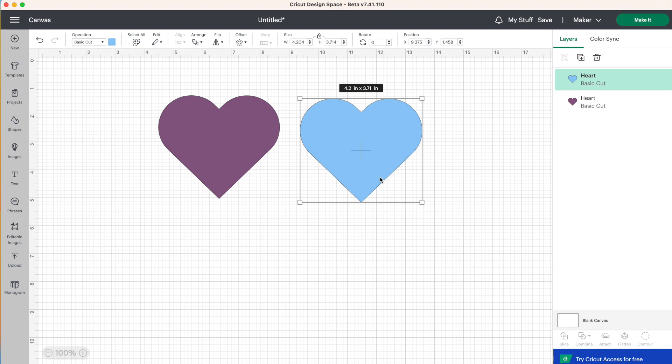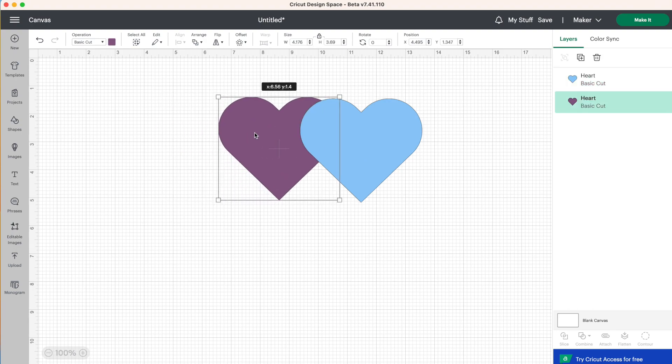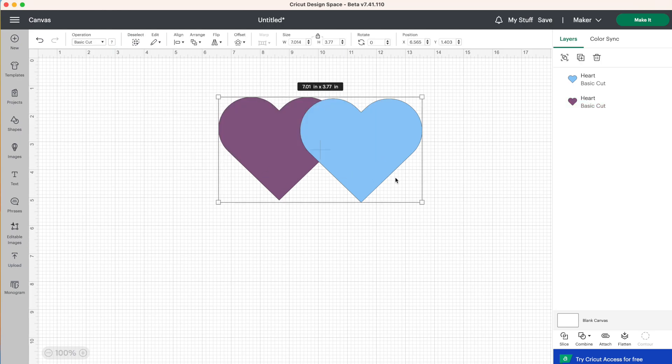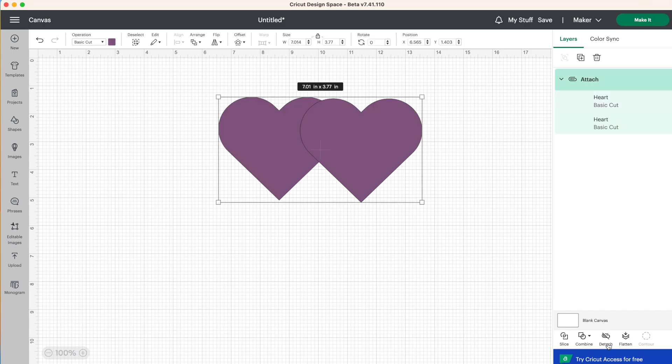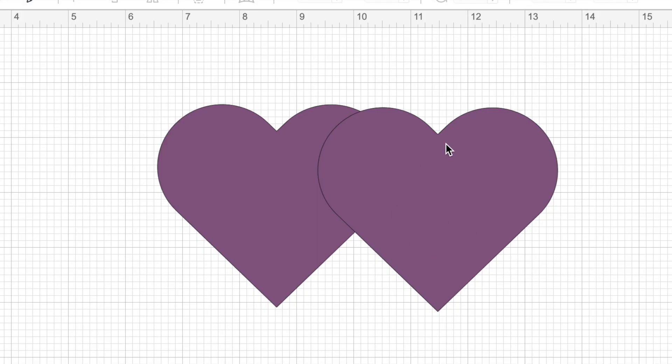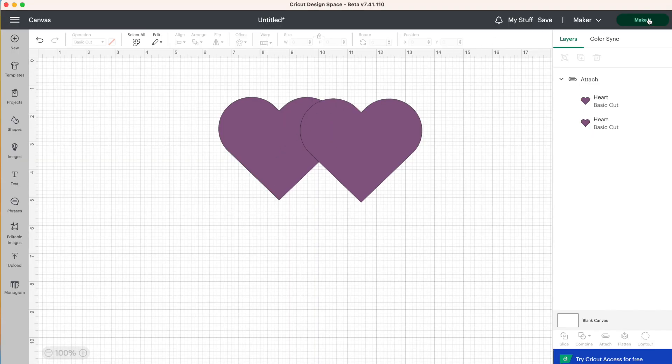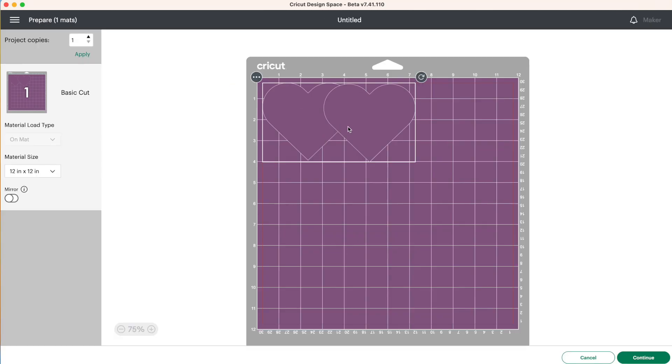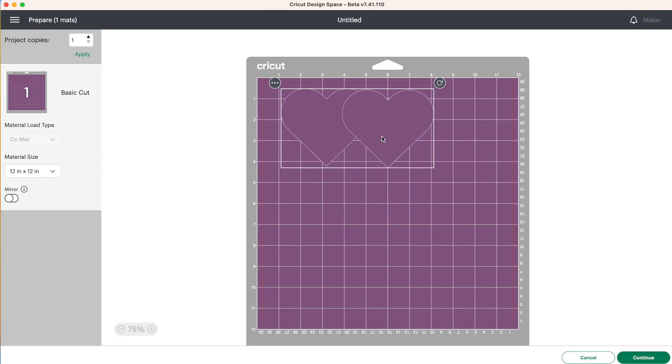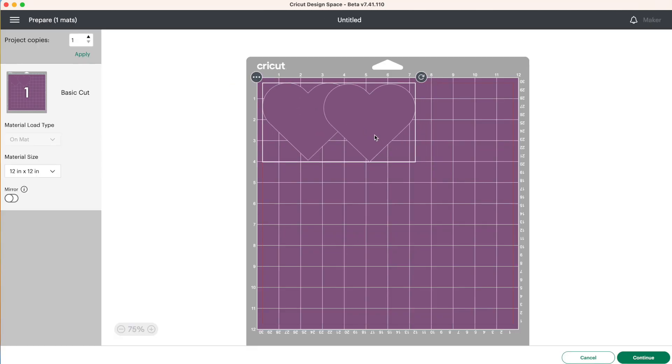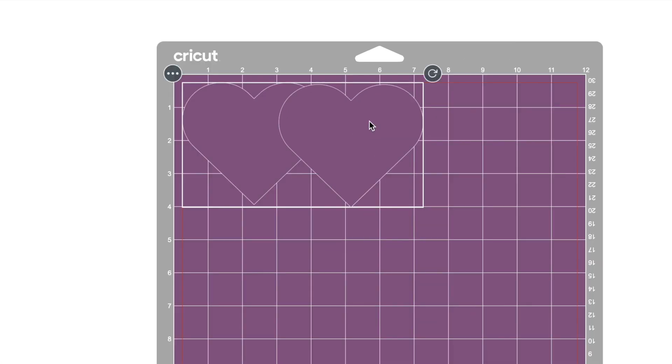Now you may be wondering what happens if you were to overlap these hearts and attach them. So we're going to do that. We're going to have both of these hearts overlapping, select both of those layers and click on attach. Now you'll notice on our top layer that you can see the cut line here going through our bottom layer. So if we were to click on make it, we'd have both hearts cut out exactly where we place them on our Design Space canvas. However, Design Space will cut out this heart here, and it will also cut out this heart. So there will be a cut line between our layers.